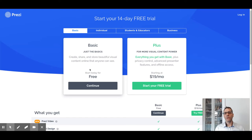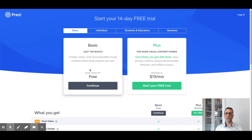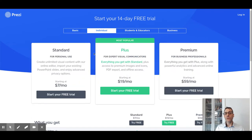Let's start with the Basic, which is the free option. With a free account, you cannot have private presentations, so it makes sense to have a free account if you don't need to hide your presentations. All presentations you create with Prezi Basic will be publicly available — anybody can see and use them, but they cannot edit or modify them.